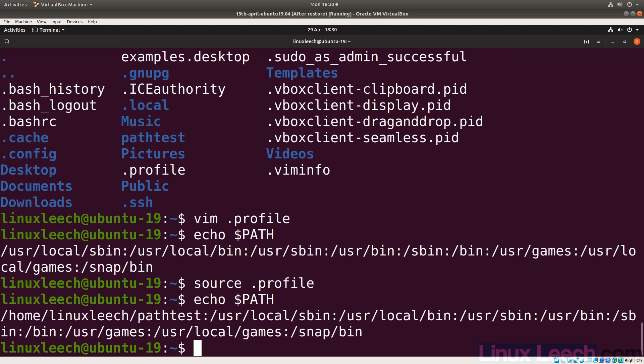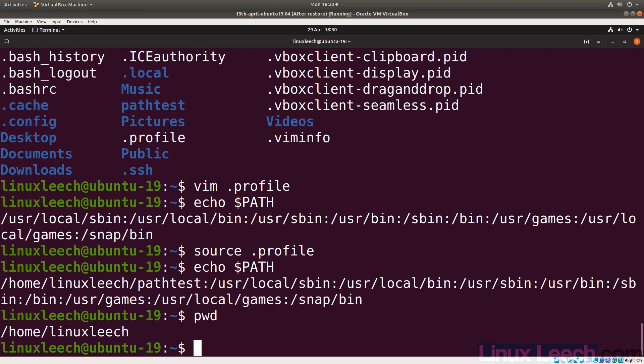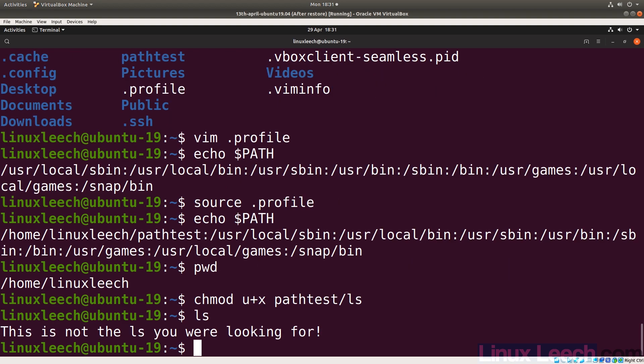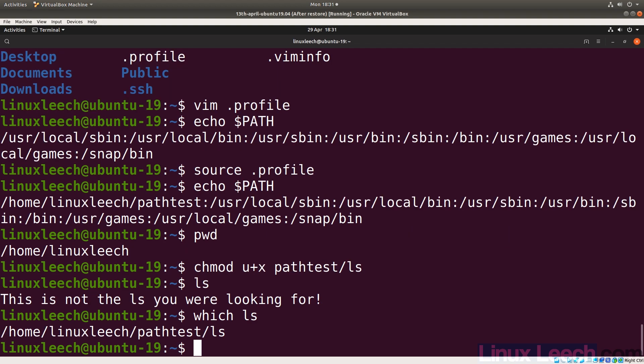After sourcing, if we echo our PATH variable we can see the new directory has been added to the beginning. One thing I forgot to do was make the `ls` script executable, so let's run `chmod u+x path_test/ls`. Now if we type `ls`, we get 'this is not the ls you were looking for'.